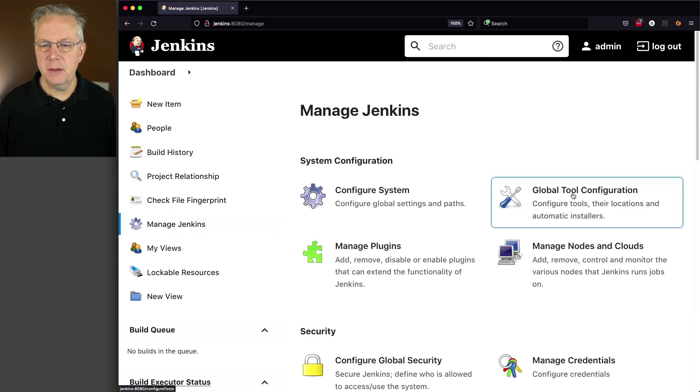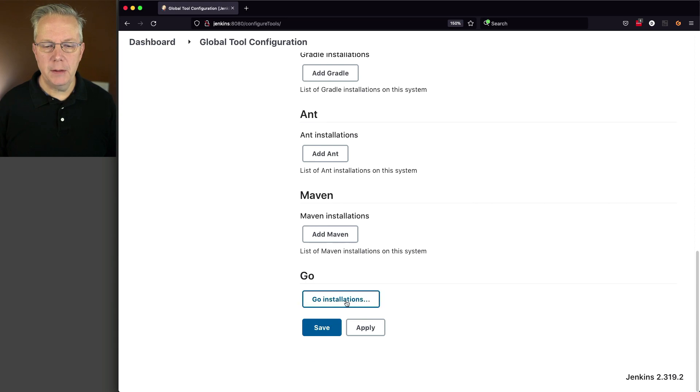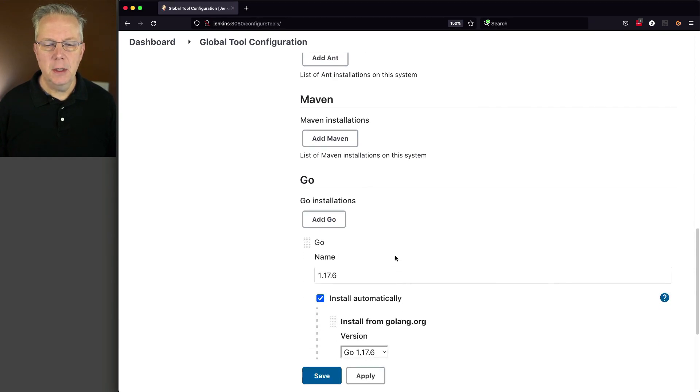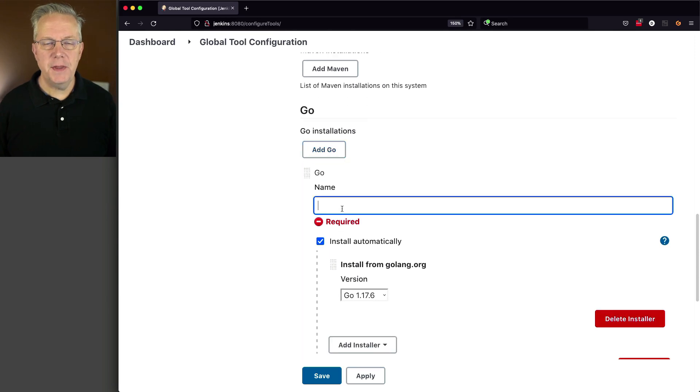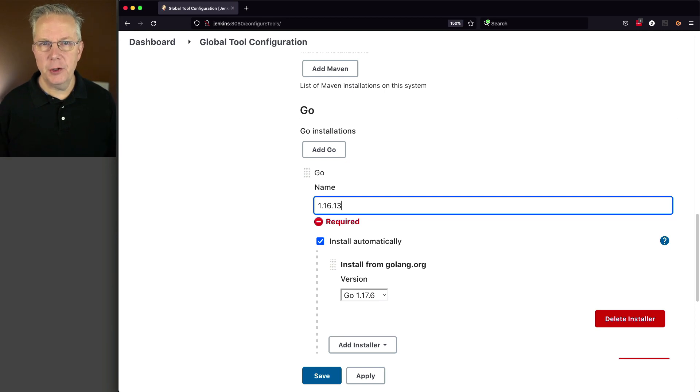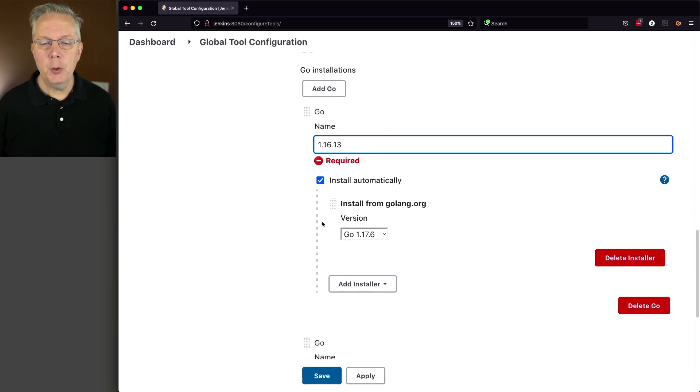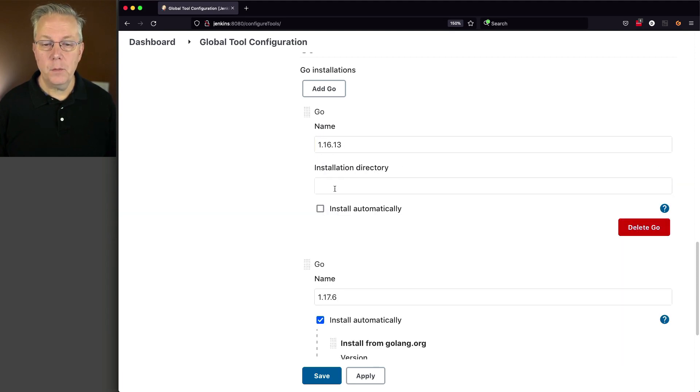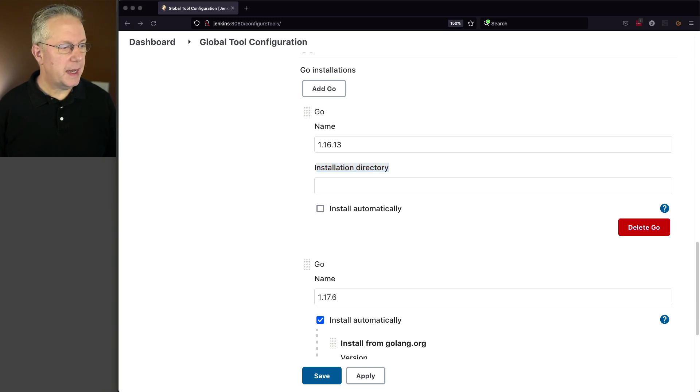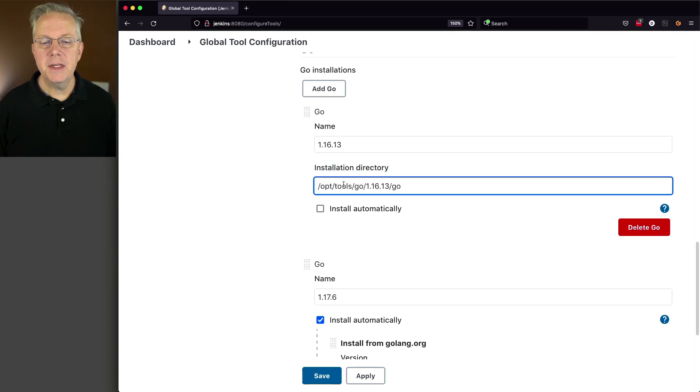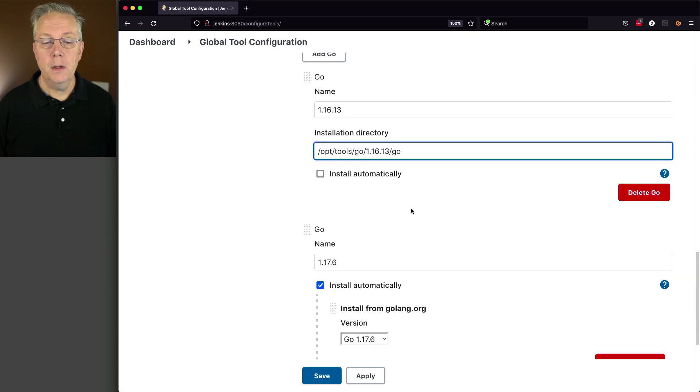Well, let's go to Manage Jenkins, Global Tool Configuration. We'll go down to Go again. We'll click on Go Installations. We're going to click on Add Go. We're going to give this one the name of 1.16.13, which is the version of Go that I already have installed on that agent. I'm going to uncheck Install Automatically. And then it's asking us for the installation directory. So the place I have that installed on my agent is in /opt/tools/go-1.16.13, and then go. Let's go ahead and click on Save.